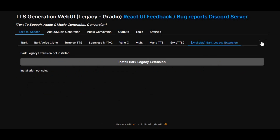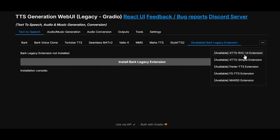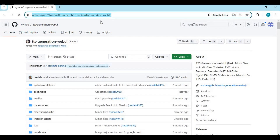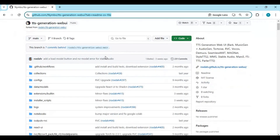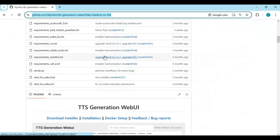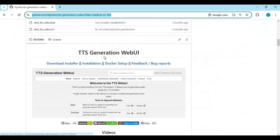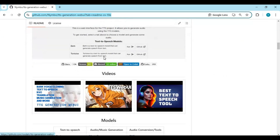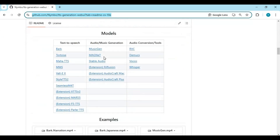If you are new to my YouTube channel, subscribe and press the bell icon to stay updated. Let's see how you can use and install it. Click on the GitHub link in my description to go to the main page of TTS Generation WebUI. This is a combination of all available text-to-speech and voice cloning tools, so installing it requires a high VRAM GPU.